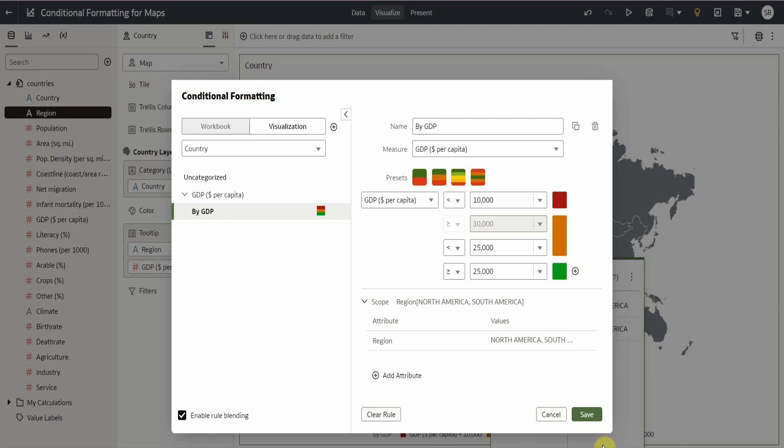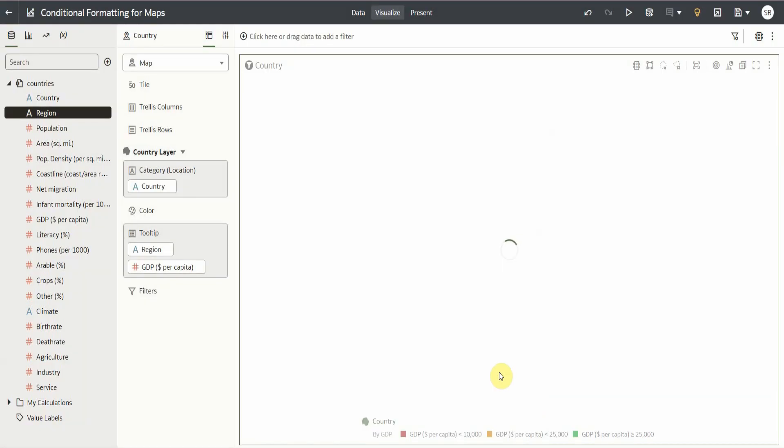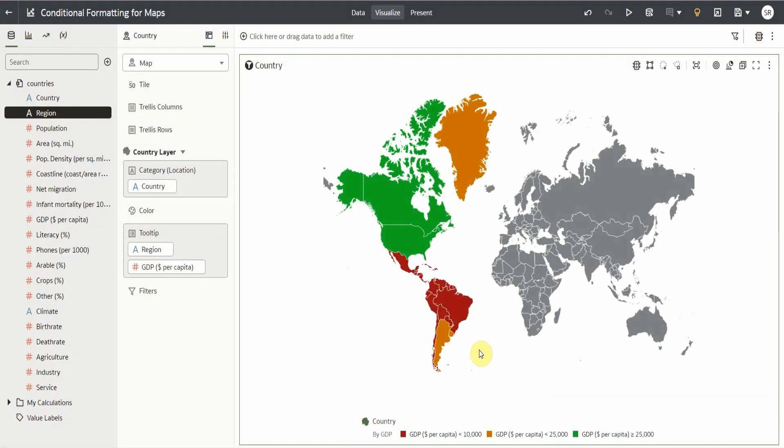Then, we save that. And now, we have a map visualization showing American countries categorized into three color groups based on their GDP.